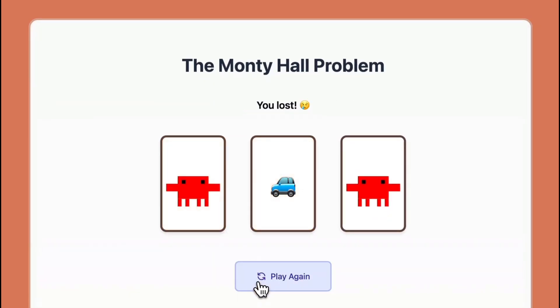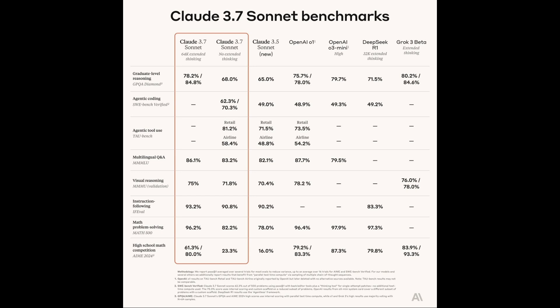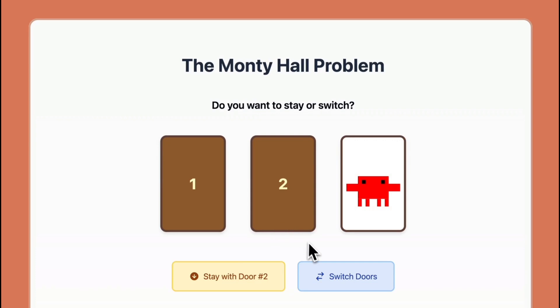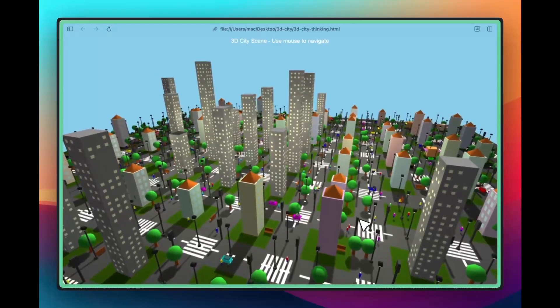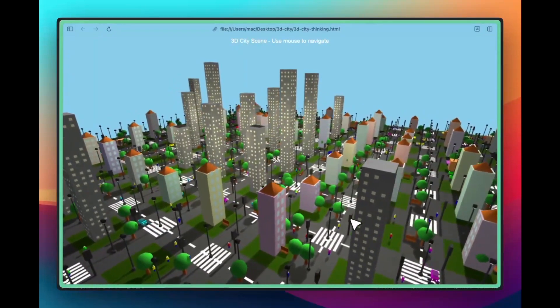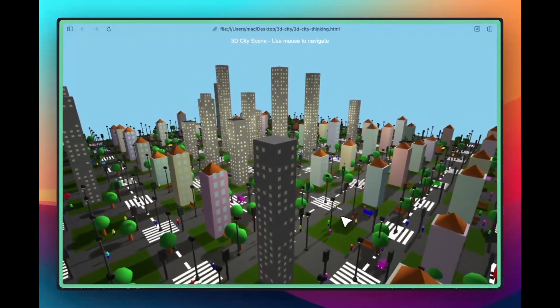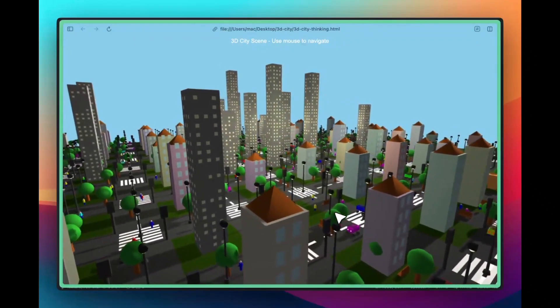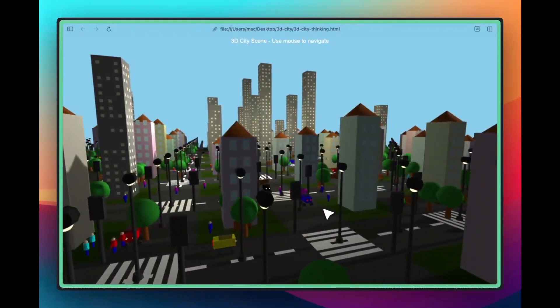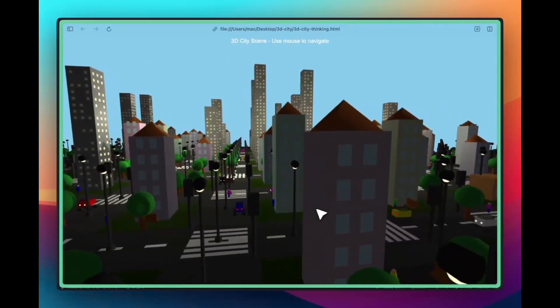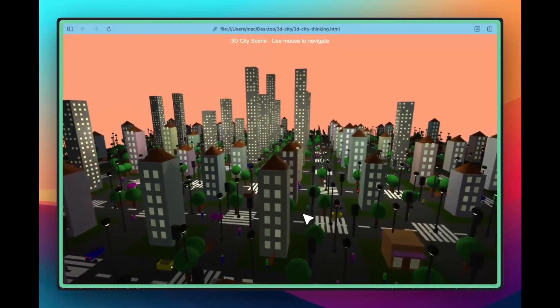Here's a comparison between Claude 3.7 Sonnet benchmarks compared to the rest — OpenAI O1, O3 Mini High, DeepSeek R1, and Grok 3 Beta. Pretty much Claude does very well with graduate level reasoning and instruction following. Multilingual Q&A is also pretty high, vision and reasoning is on par with Grok 3, and math and problem solving is pretty high among all of them. But what they said they focused on wasn't just trying to clear benchmarks — they focused more on real-world execution.